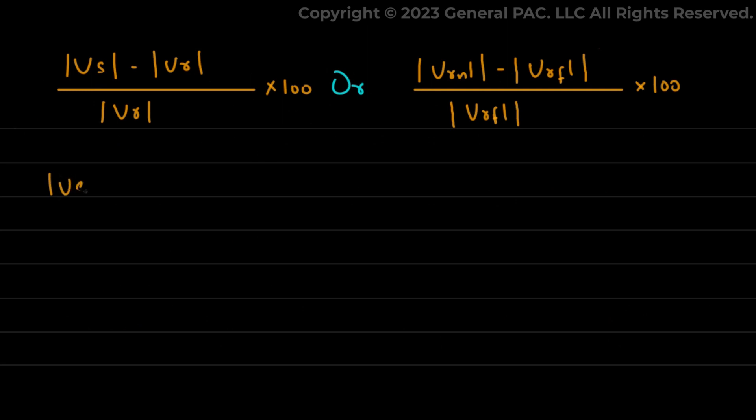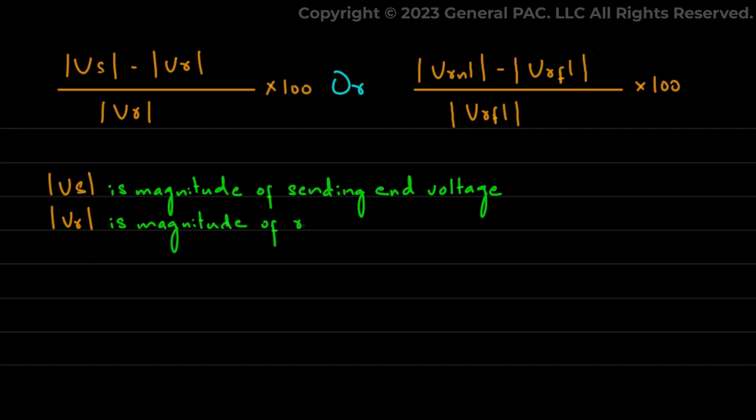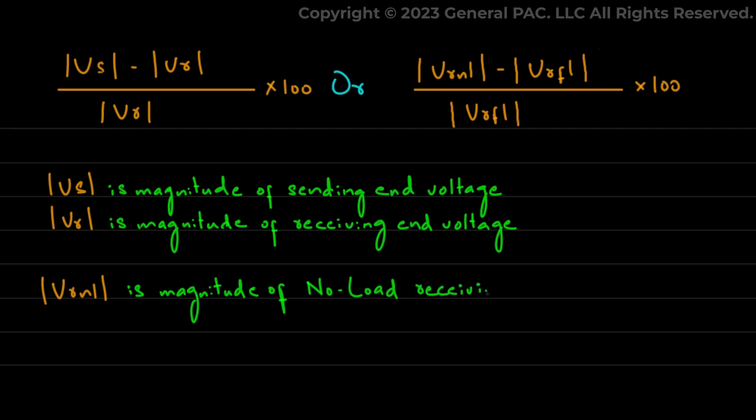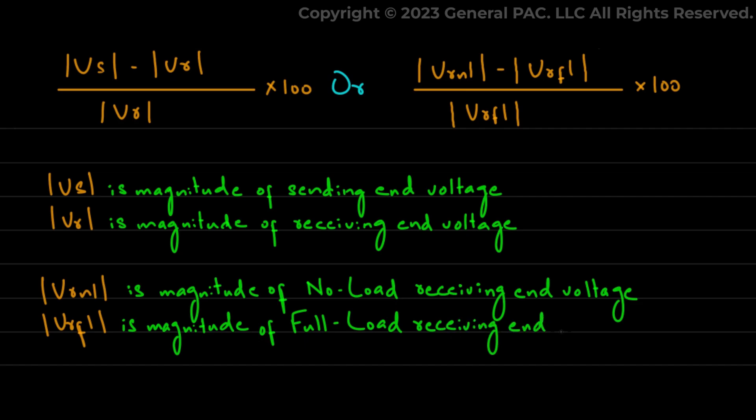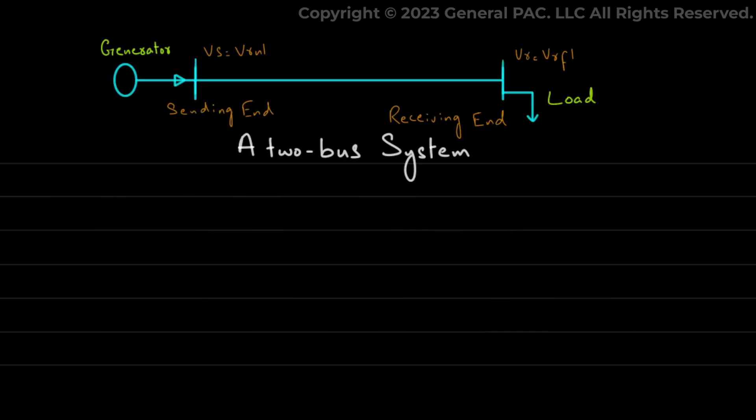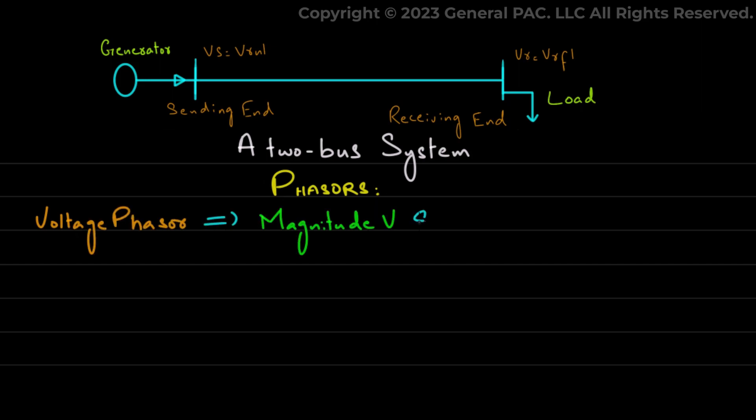Vs is magnitude of sending end voltage. Vr is magnitude of receiving end voltage. Vrnl is magnitude of no load receiving end voltage. Vrfl is magnitude of full load receiving end voltage. Before moving on to the discussion of factors affecting the power obtained at output of transmission line, that is the power at receiving end, first recall phasors. A voltage phasor has a magnitude V and an angle theta.